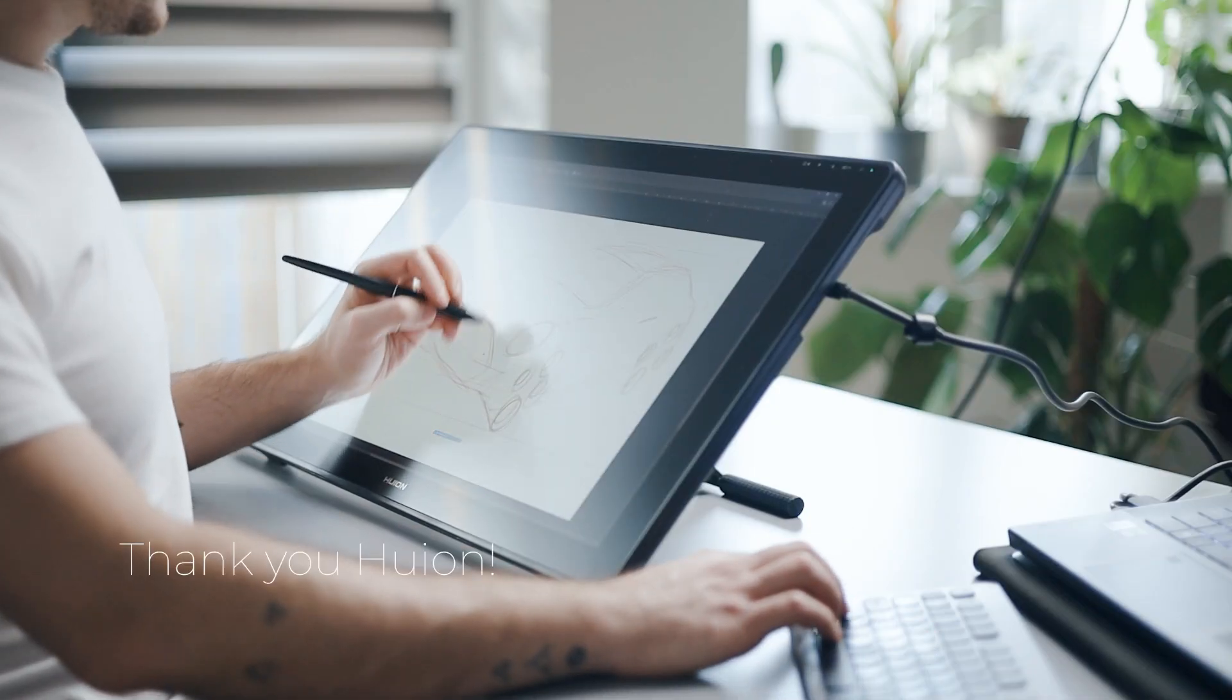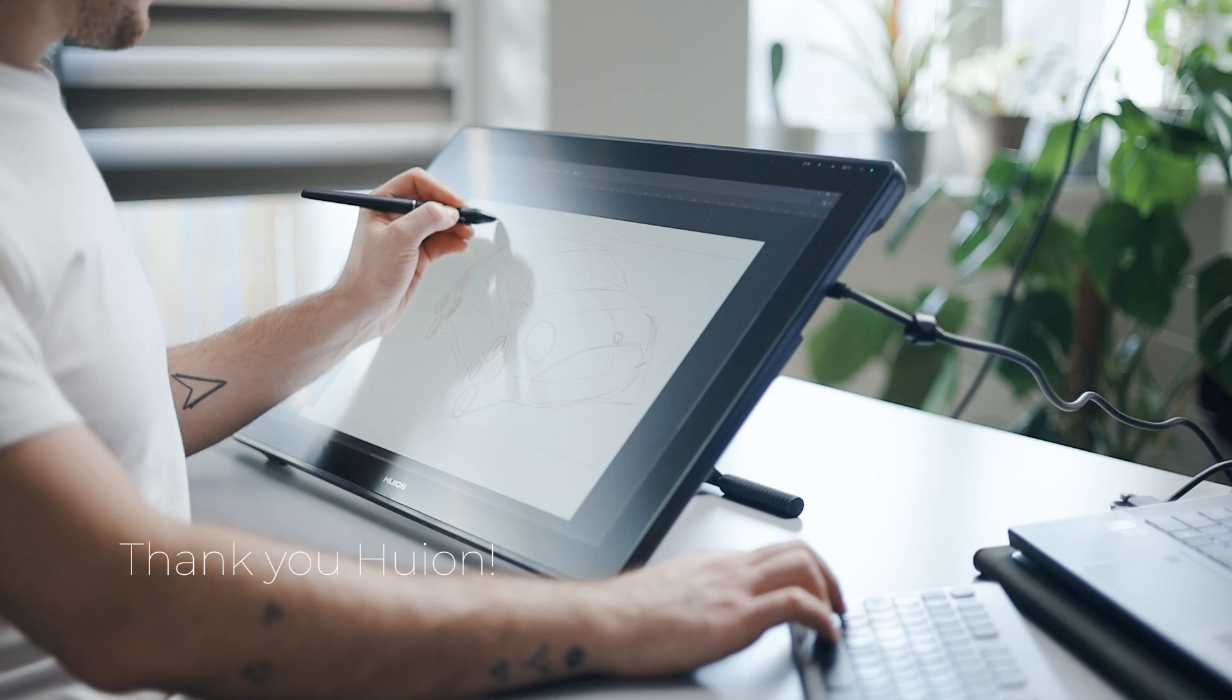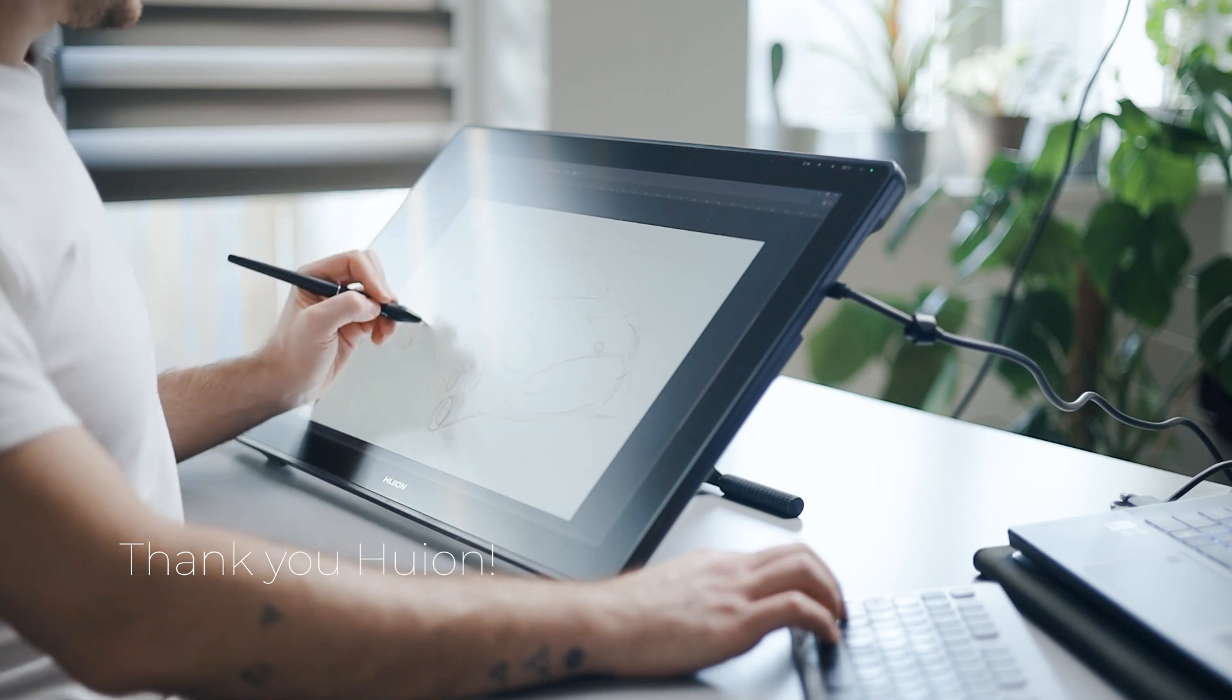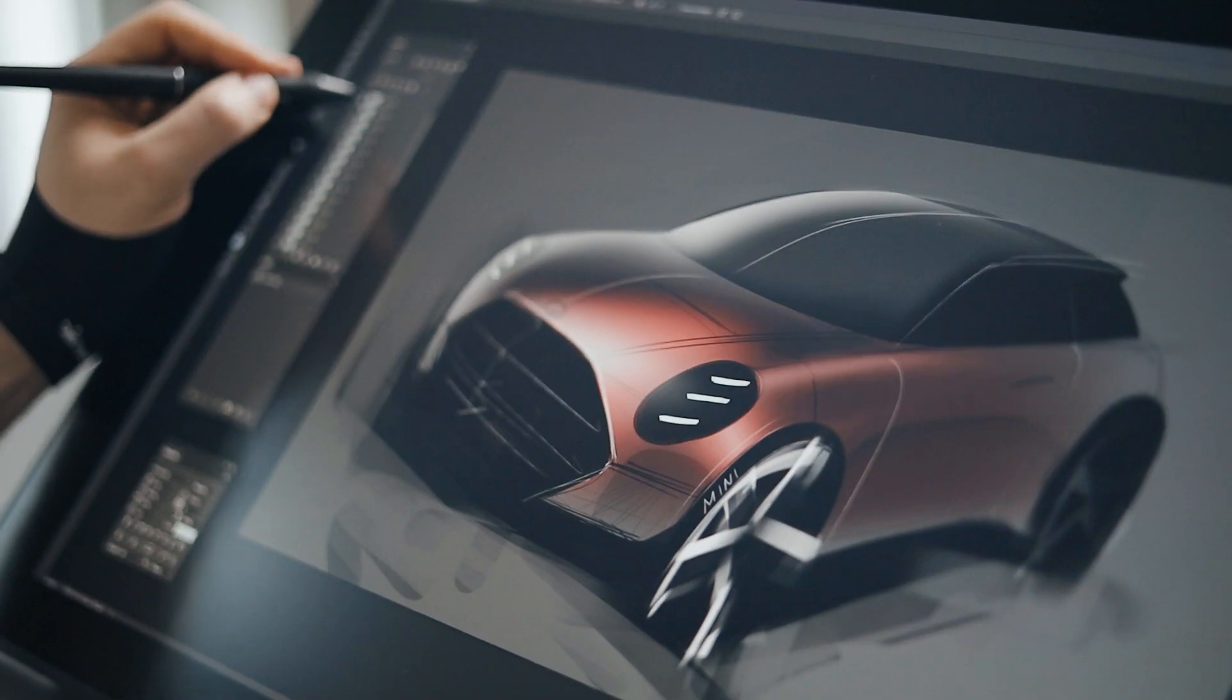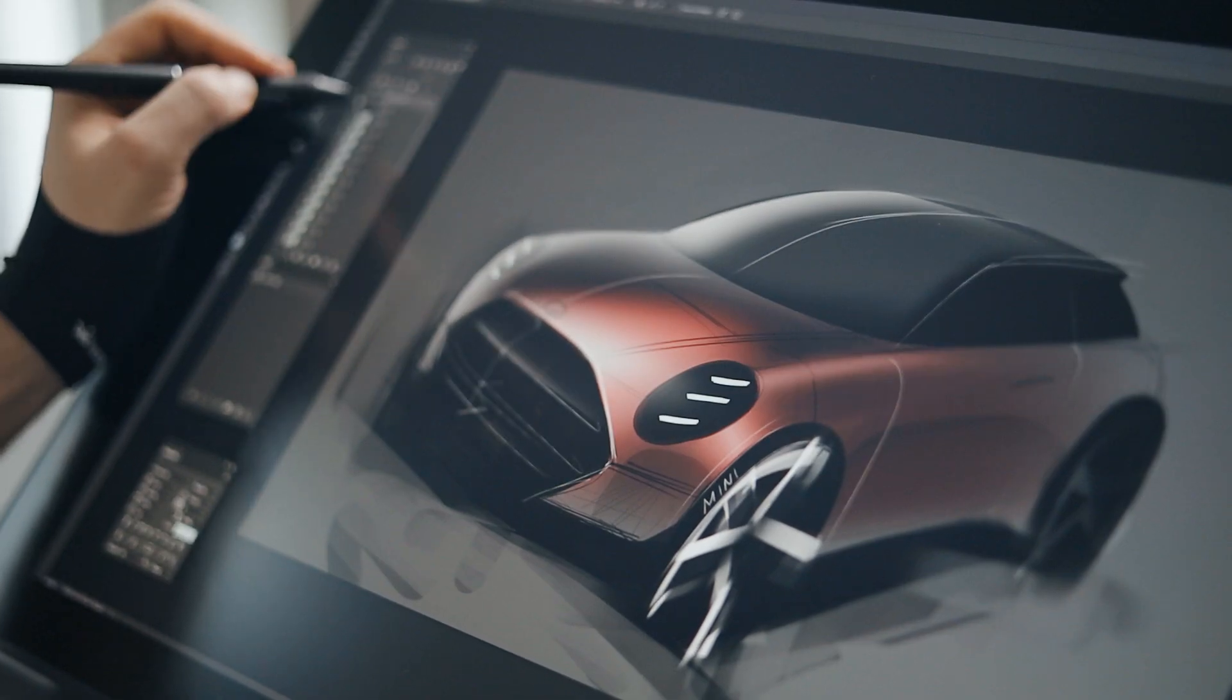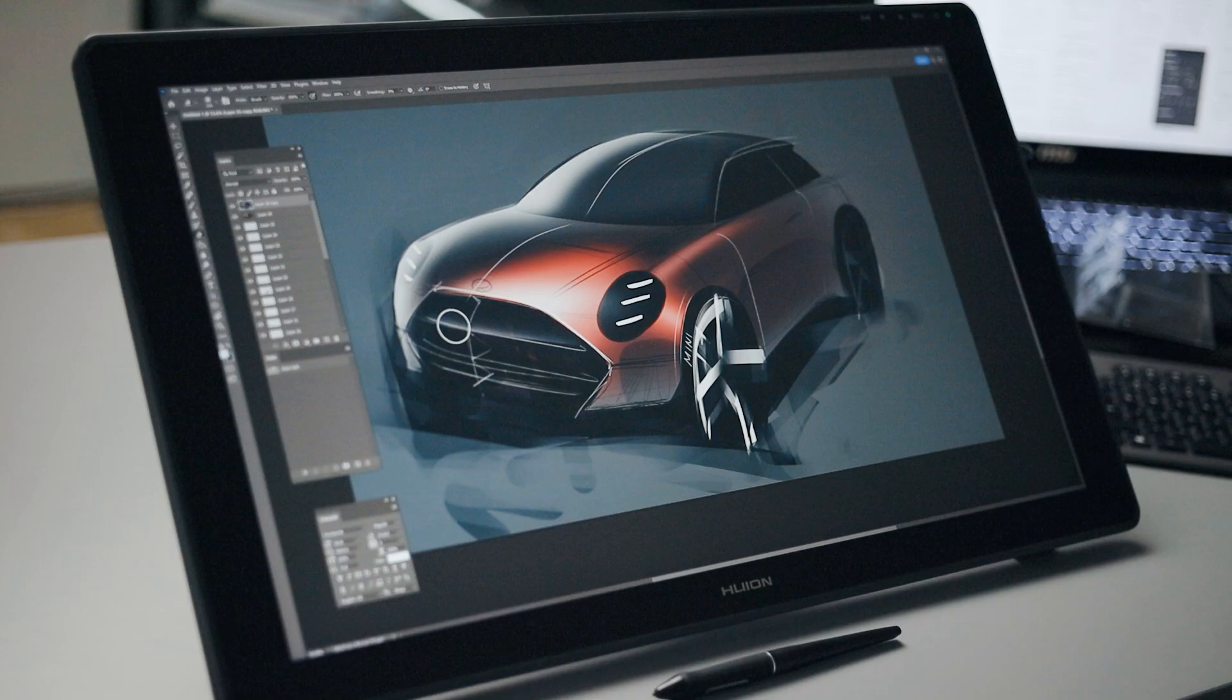By the way, Huion sent me this tablet, so thank you for that. However, they also gave me the full freedom to tell you my totally honest review. So get ready.